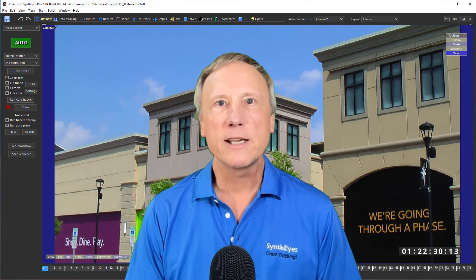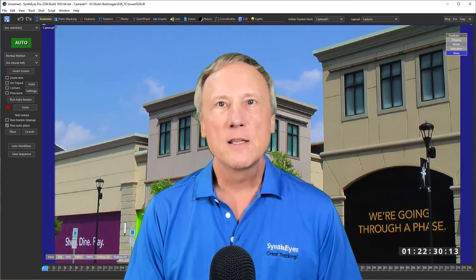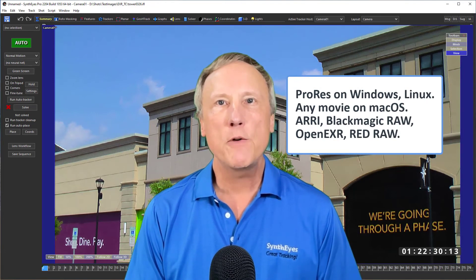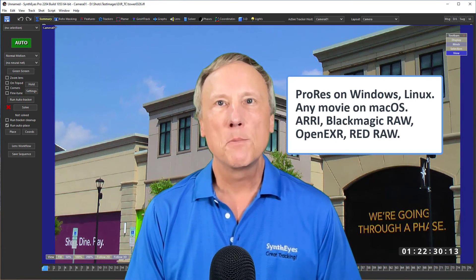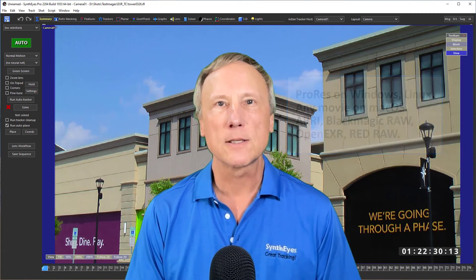There's little point to showing timecode if we don't have timecode to show. At present, SynthEyes can read timecode from ProRes movies on Windows and Linux, or from movies from any codec on Mac OS. It can also read from ARRI, Blackmagic RAW, OpenEXR, and Red RAW files.